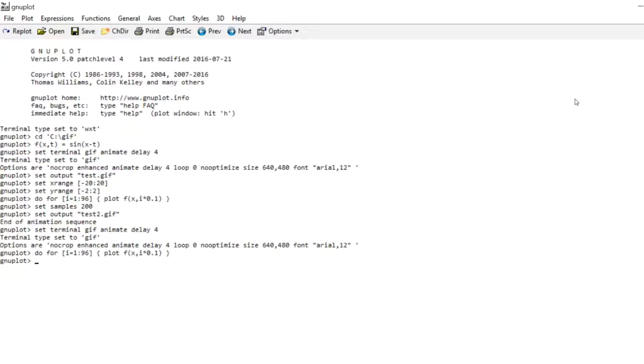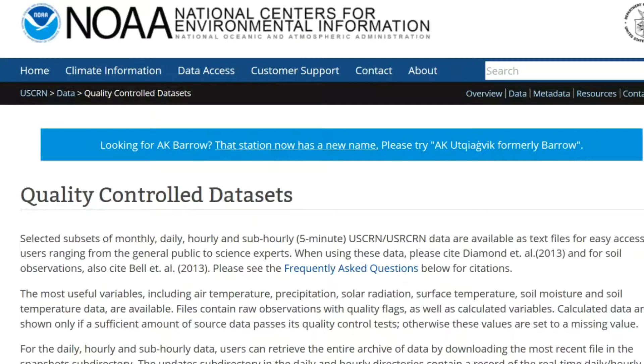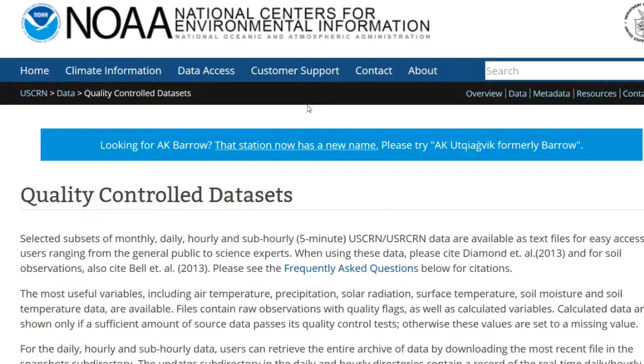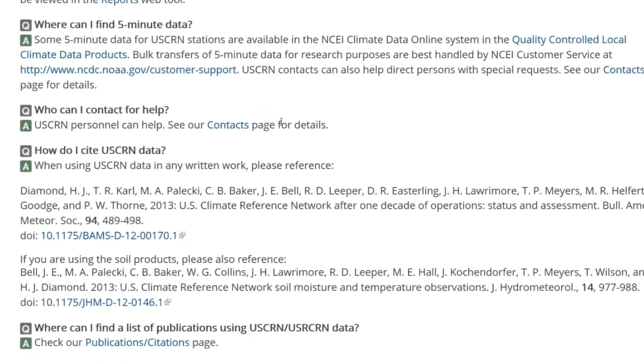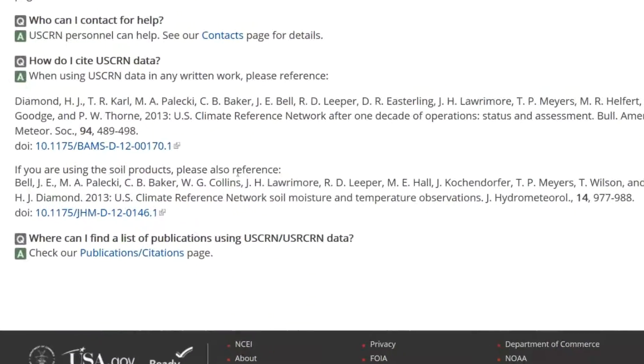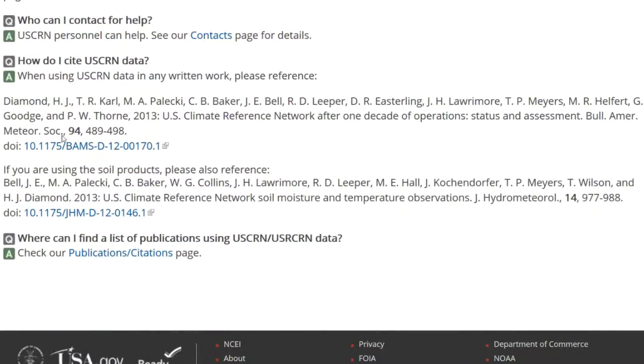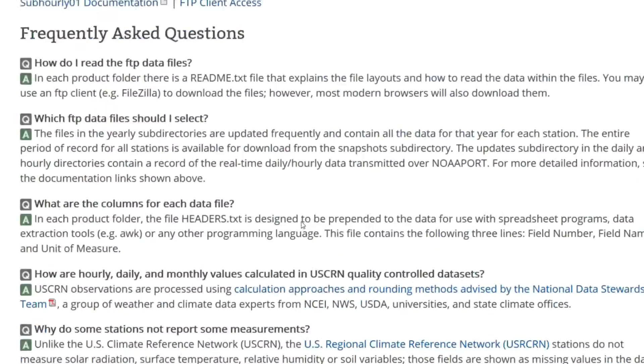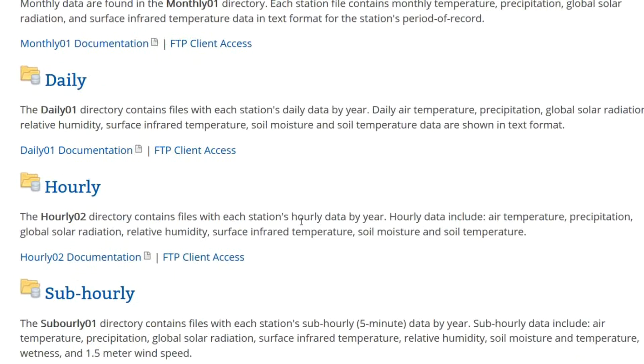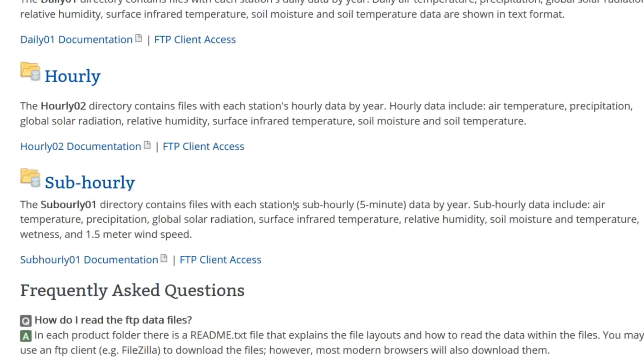Now to something a little more involved. I went to this website here where you can find a lot of weather and climate data. So they ask you to quote these people or this publication if you make use of this data. So there you go. But the data is free to use. And there's actually a lot of it.